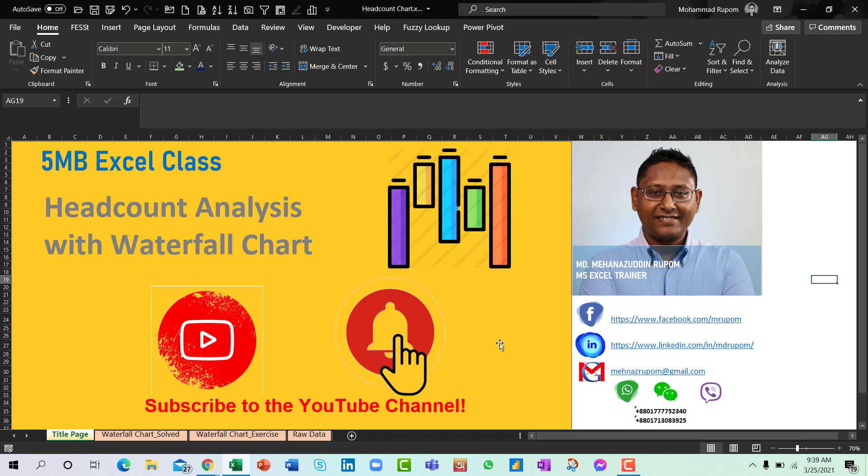Hello and welcome to SMB Excel Class. Today we will be talking about headcount analysis, which is very important for HR professionals, and we would do this analysis with the waterfall chart.